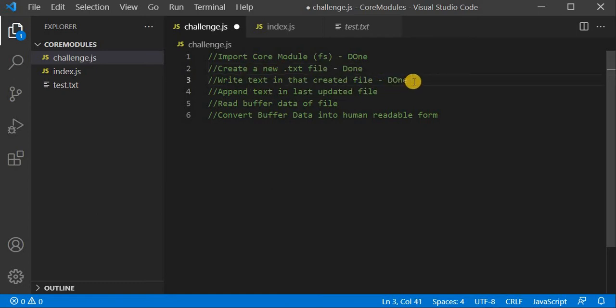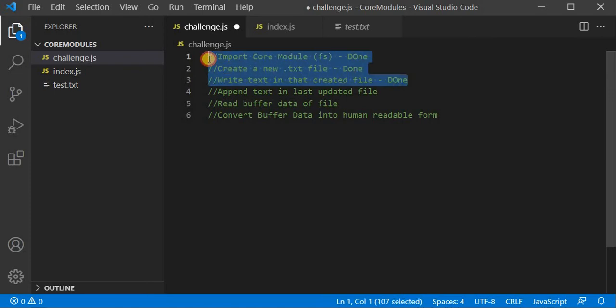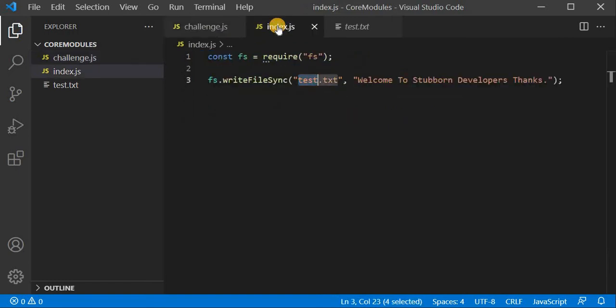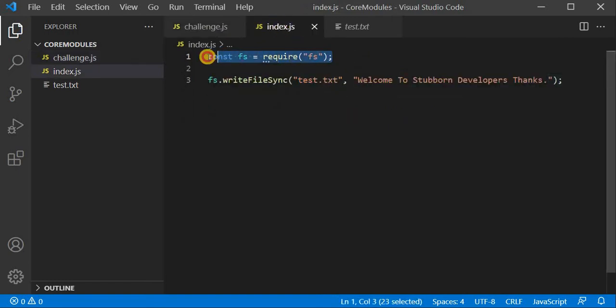We have covered three challenges. These are basically small challenges but they can make a big effect in your Node.js development. The FS module is a very important core module provided by Node.js and we don't need to install it — we can just use it after require().